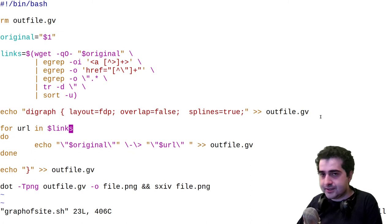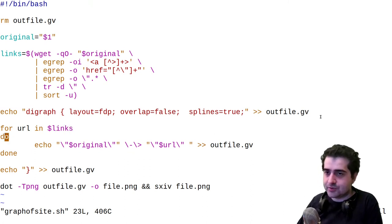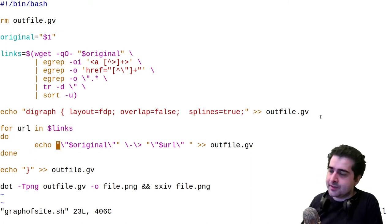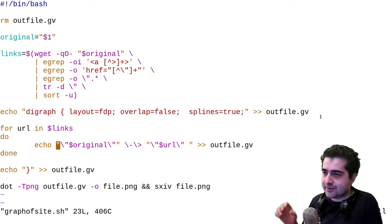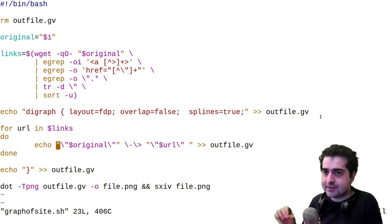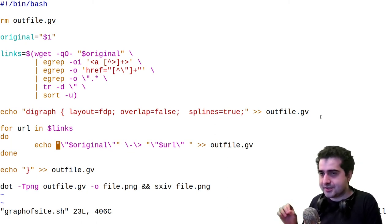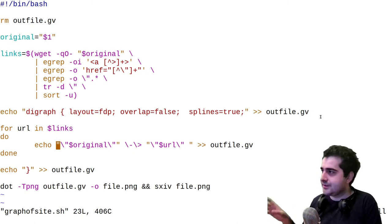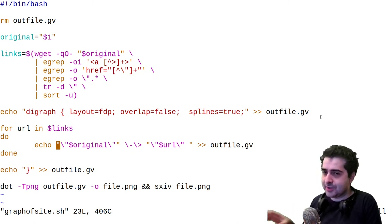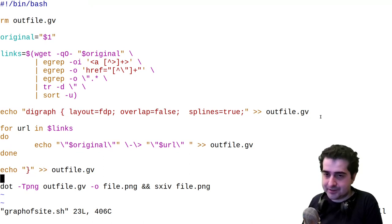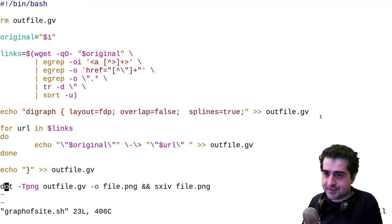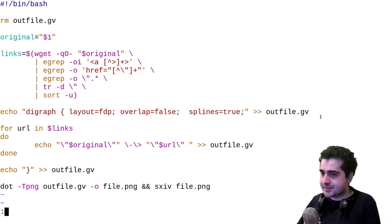Then what I'm doing is I'm looping over every link. And for every link, I'm echoing into outfile.gv the original website. So my website, and then whatever link it has to whatever other website. And finally closing, we have a curly bracket, and we render it out as the final line in the script. Now this is pretty simple. It's not really meant to be anything impressive, but this is the kind of stuff that you can do with GraphViz.